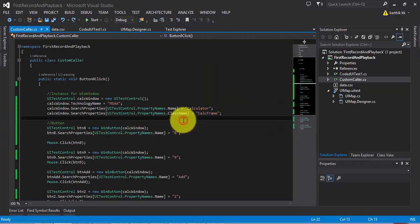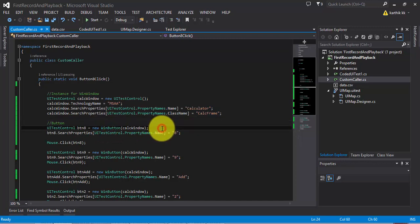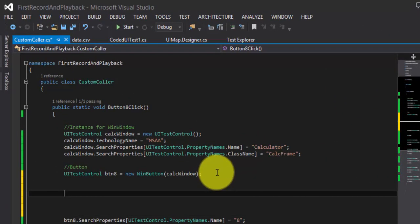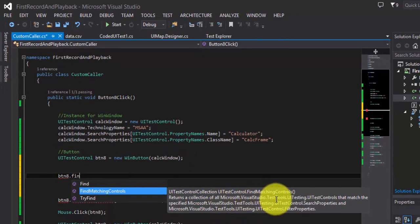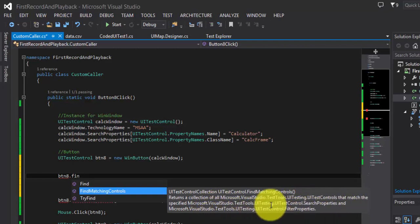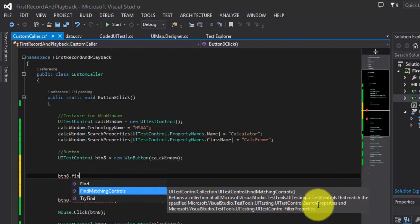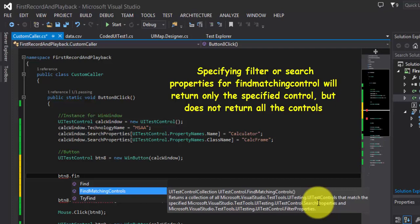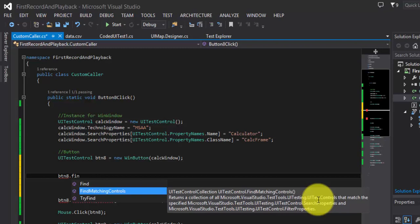So how am I going to achieve this? I'm going to use a very useful method which is available for any given control called findMatchingControls. My intention is to find all the button controls. I'm going to leave this window as it is and come right here. As I said, there is a very useful function called findMatchingControls. You can see it returns a collection of all Microsoft.VisualStudio.TestTools.UITesting.UITestControls that match the specified search properties and filter properties.